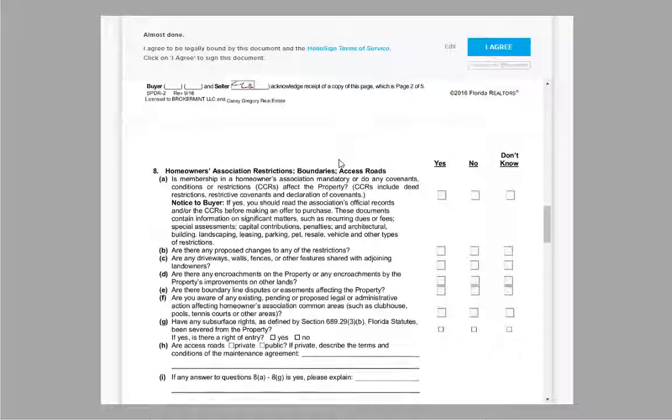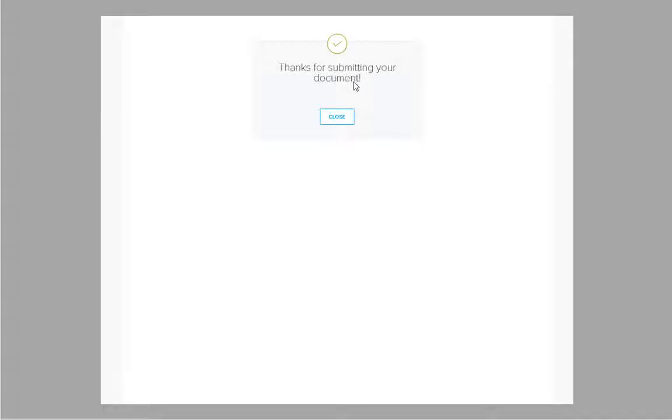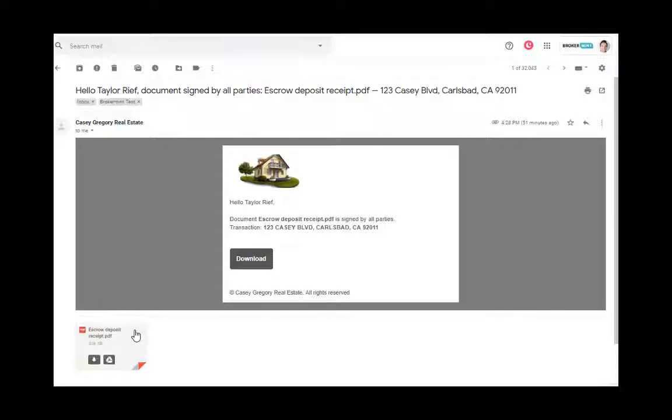Once all signers have signed, you will also receive a copy for your records. And that's it. It's a very simple process. Thanks for watching and have a great day.